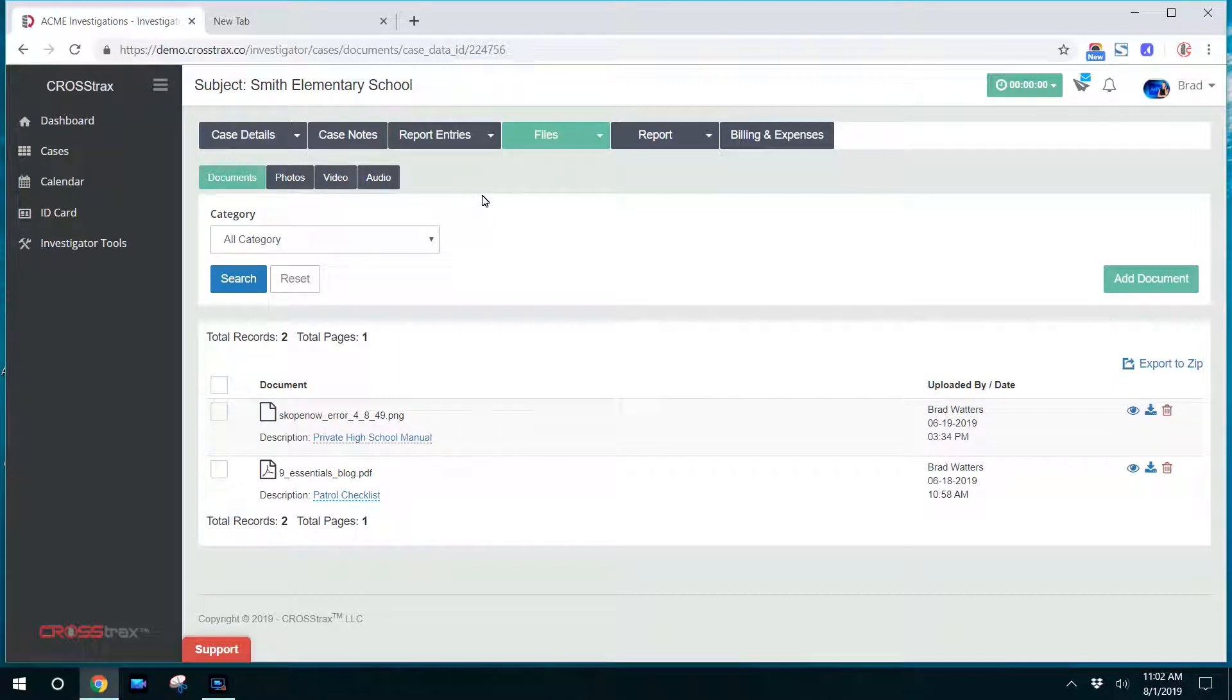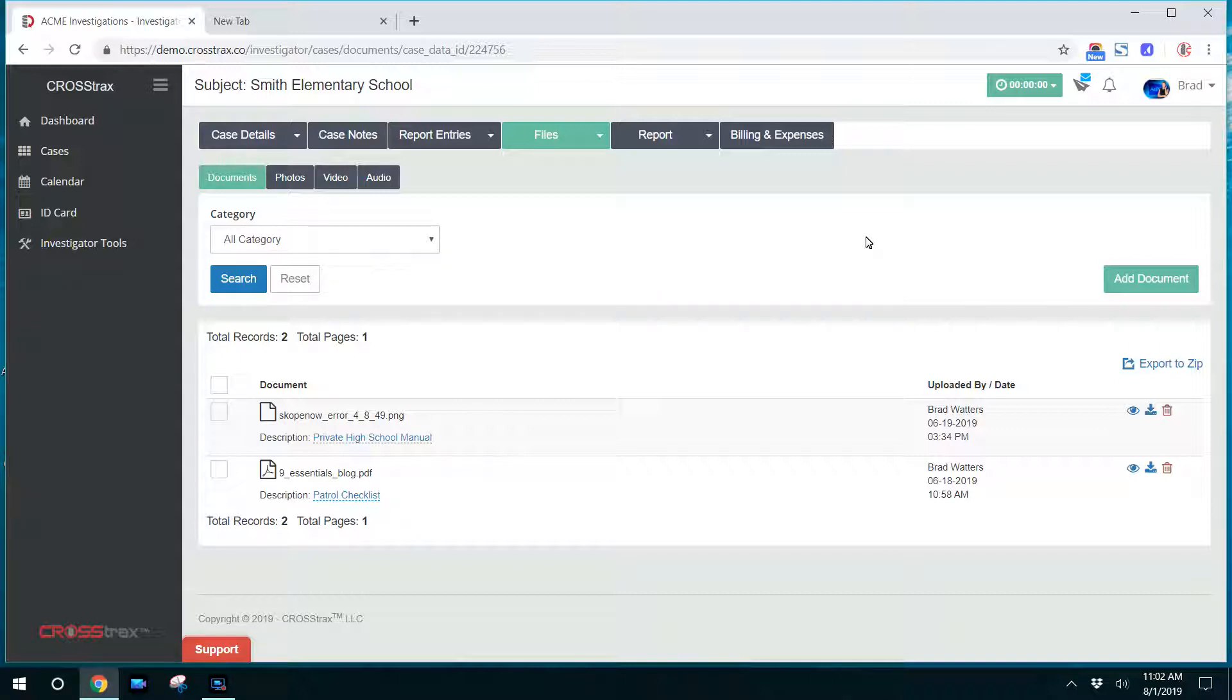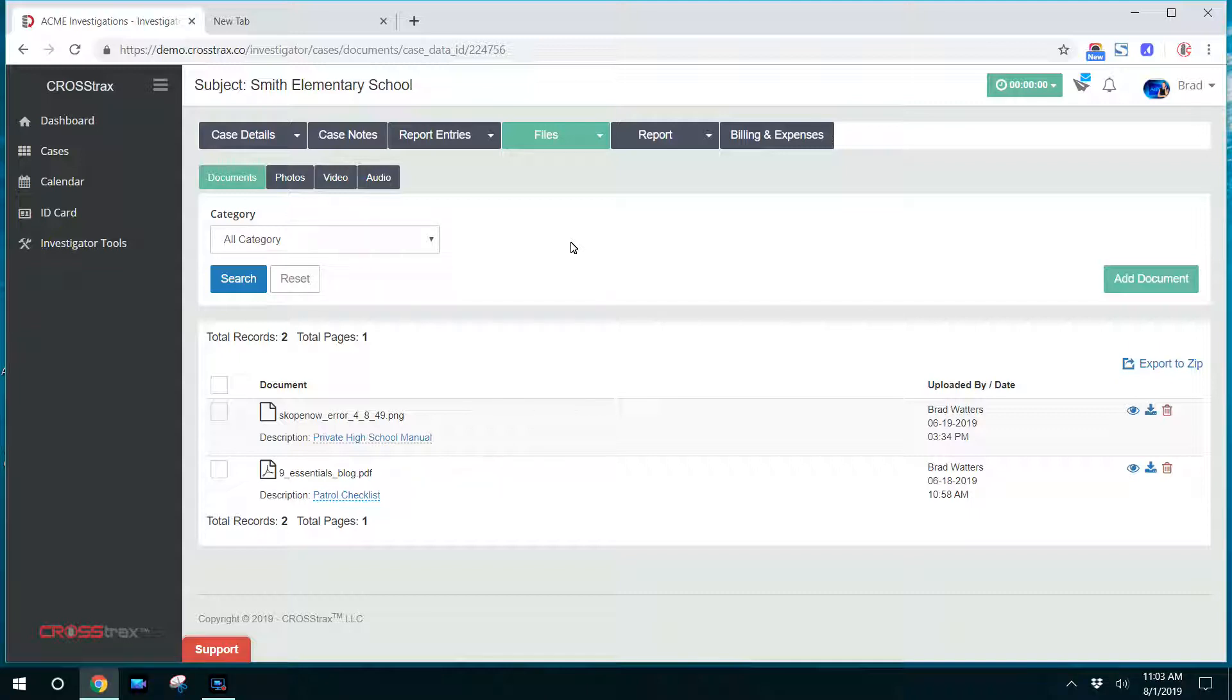contact your account administrator and let them know that your roles and access permissions may need to be adjusted. So there are certain restrictions that may be placed on your user account that may have not been set up properly or may not have been set up yet if you all are new CrossTracks users. If you have any questions regarding this, please contact your administrator first and then they can possibly contact support if you need any help. But that's how investigators are able to upload files and view files for their cases.